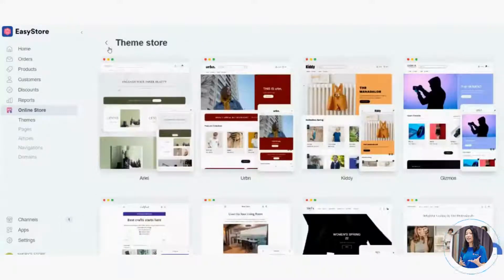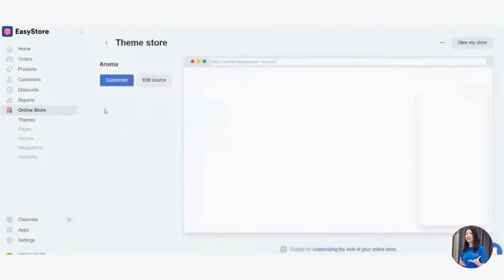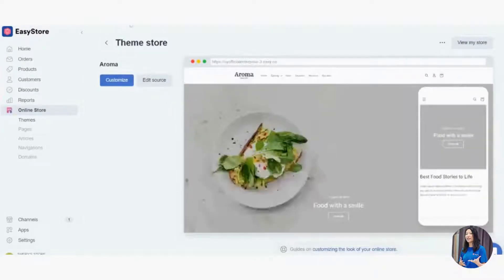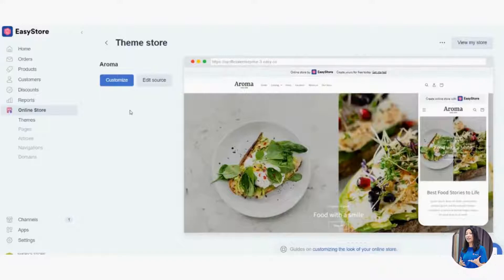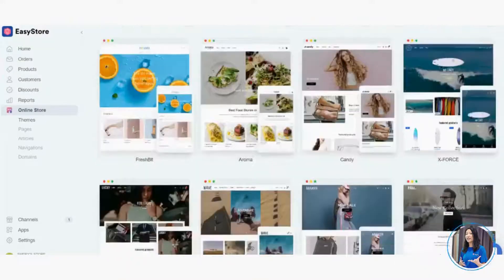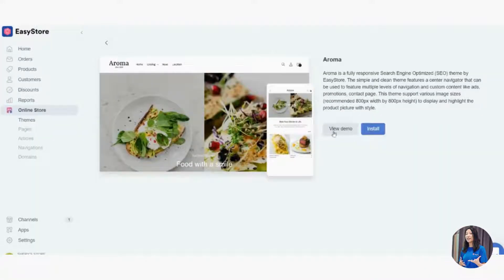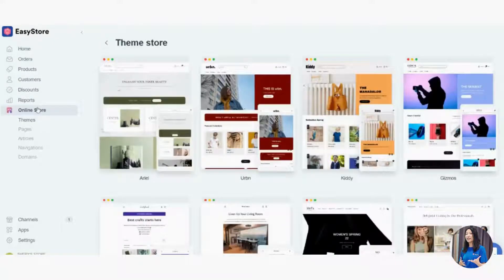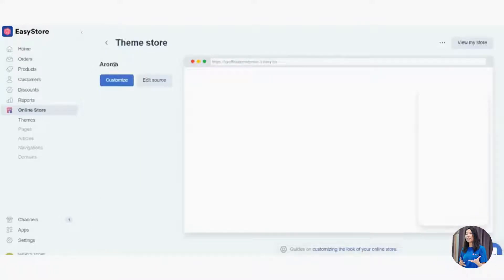We're going to try the Aroma theme template — the new batch in the middle. Once you click Aroma, you'll need to install the theme. You can view the demo first to see how it looks before installing, so no worries — viewing the demo doesn't lock you into that template. Then click Install.